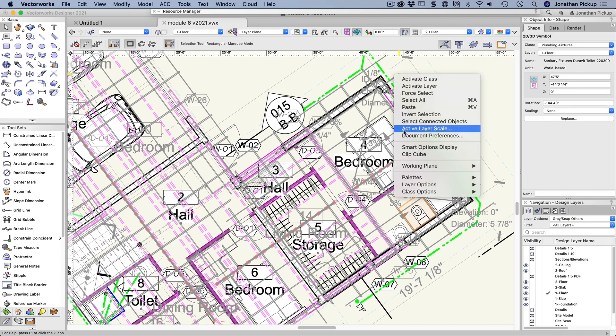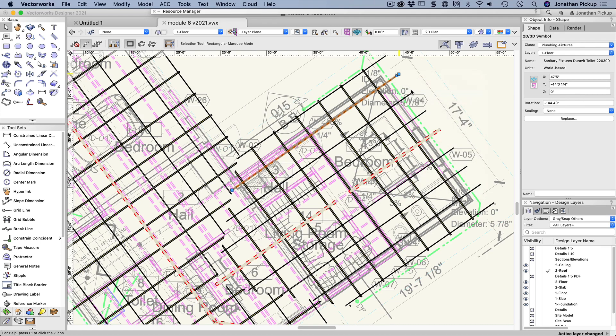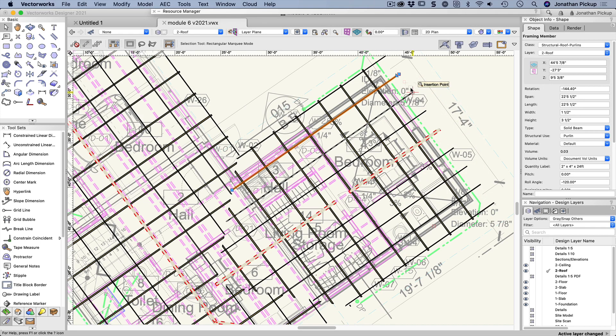So I can right click here, force select, and it takes me to select that turlin and it's taken me to my roof layer. So that is a really quick way just to select the objects you want.